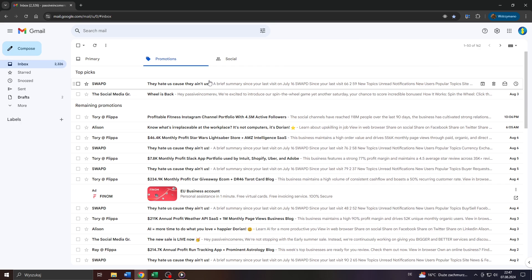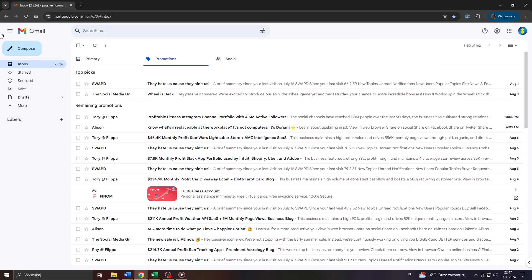Hey guys, what's up? In this tutorial video I will show you really quickly how you can clean up your Gmail inbox with just a few clicks. So let's get started.